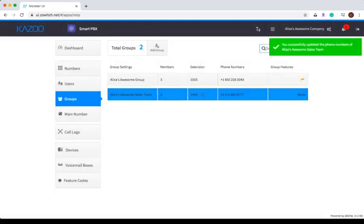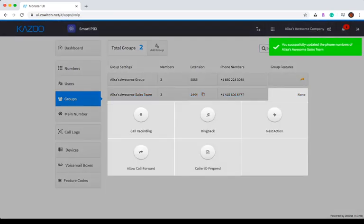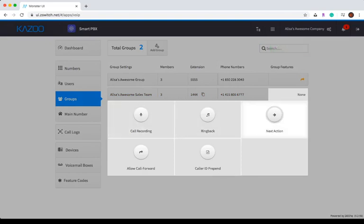Last but not least, you can change the group features. You can enable or disable call recording, ring back, next action, allow call forward, and caller ID prepend.